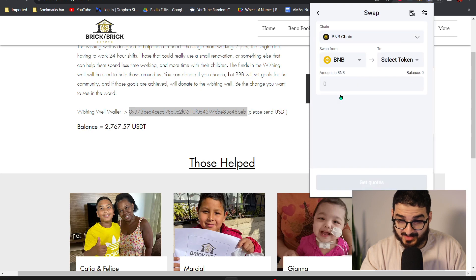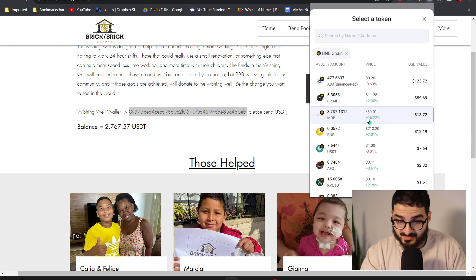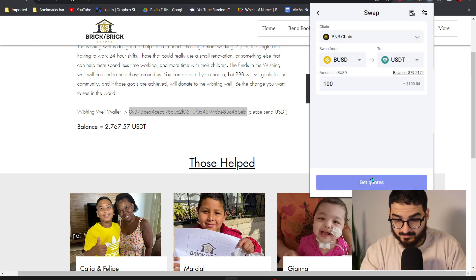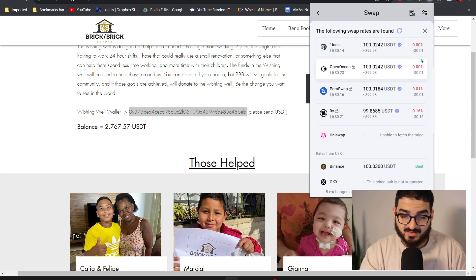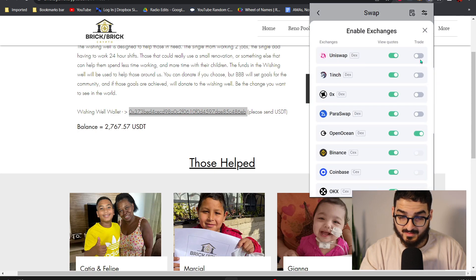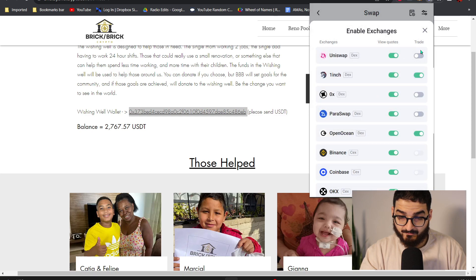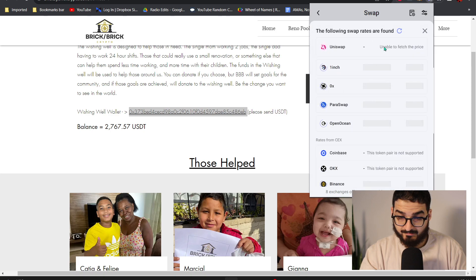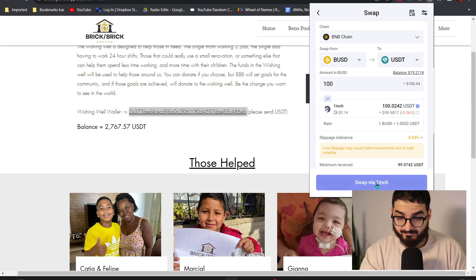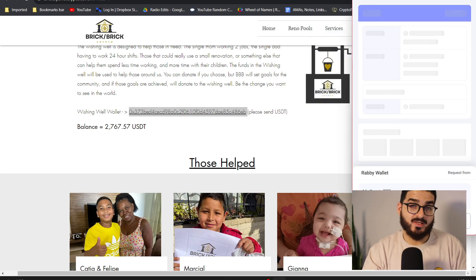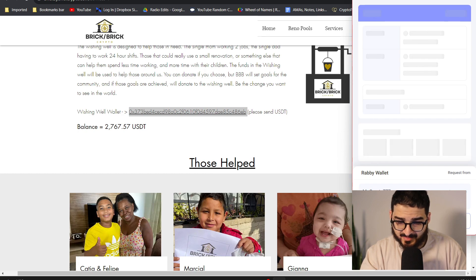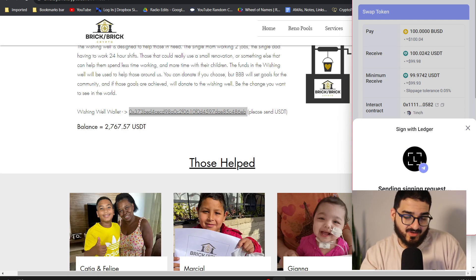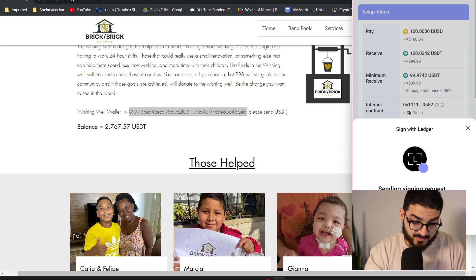Okay I would have sent something bad. So let's just go ahead and do a swap quickly. Swap from BUSD to USDT. Yeah so you can just go ahead and send that to that wallet and hopefully that's going to help somebody in need, somebody that really deserves it. Go ahead and approval with your Ledger.